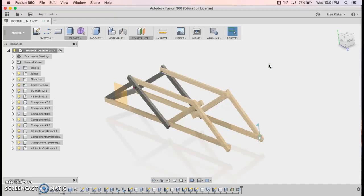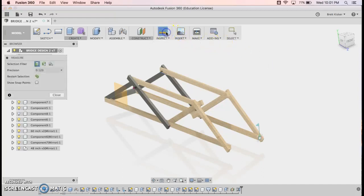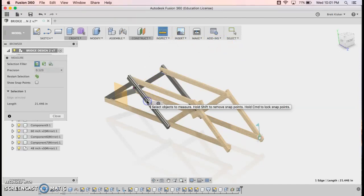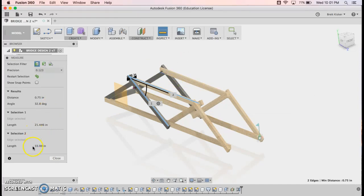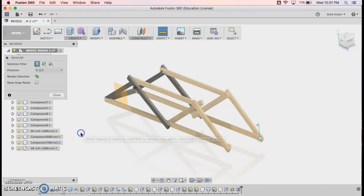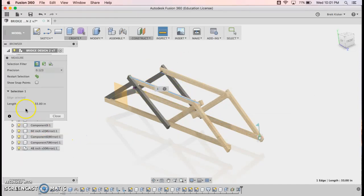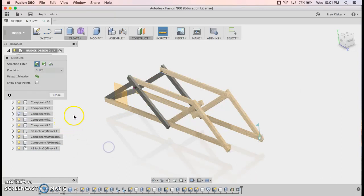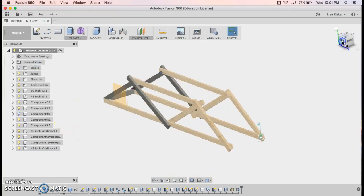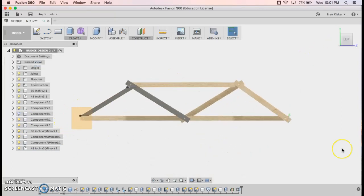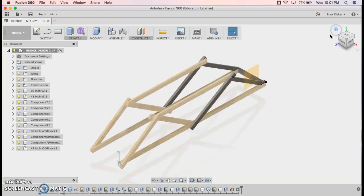The great thing about this is we can use the inspect tool and we can do all sorts of things. Look, I need a 21 and a half inch beam here. We need a 33 inch beam here. You can do all of your creation and know all of your measurements simply from building in Fusion 360. So there you go. If you have any questions, find me in class. Let's get going on this project.